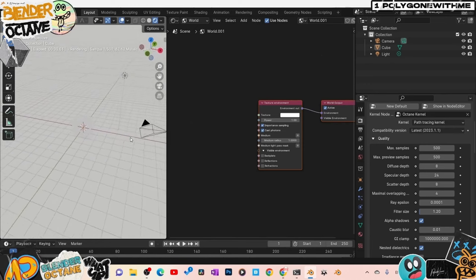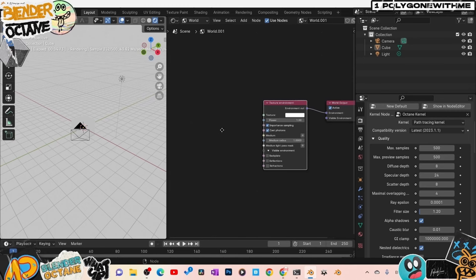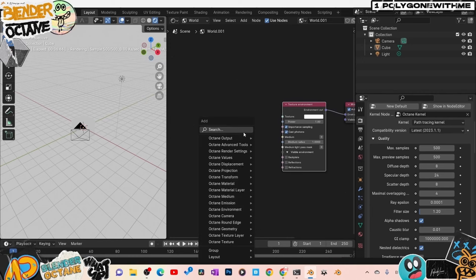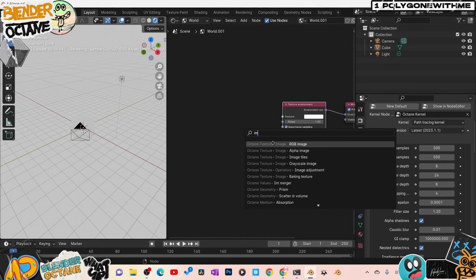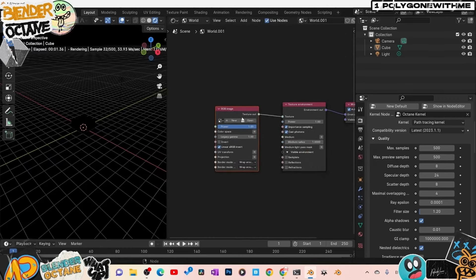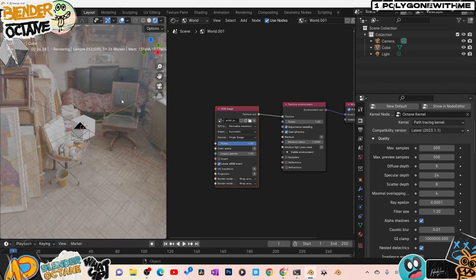I'm going to grab this texture environment node and load in an HDRI straight away to show you how. Press Shift+A and go to Image — we want an RGB Image node. Take the RGB Image, plug it into the texture. Load in an HDRI. I've got an HDRI loaded up. I'll close some of this stuff so we can get a nice clean viewport. But wait — everything looks blown out and overexposed.